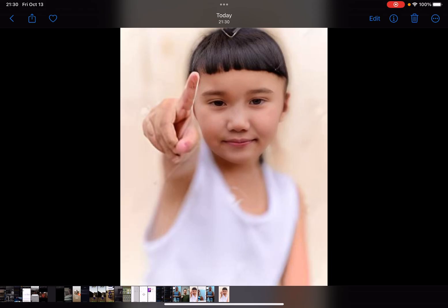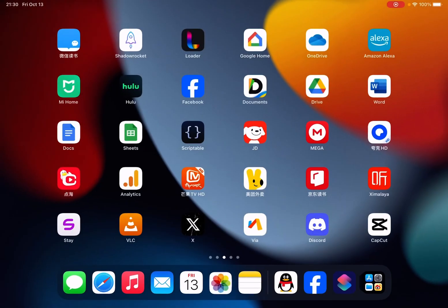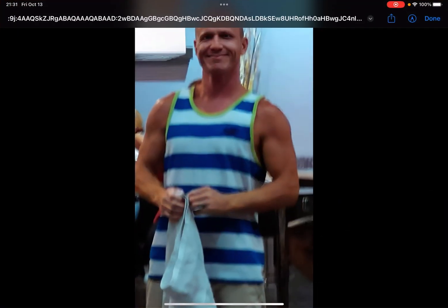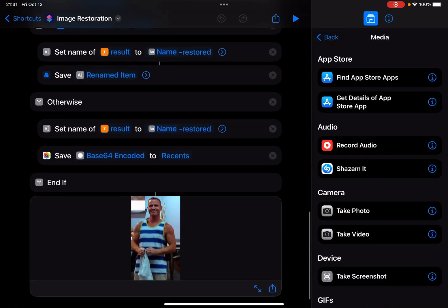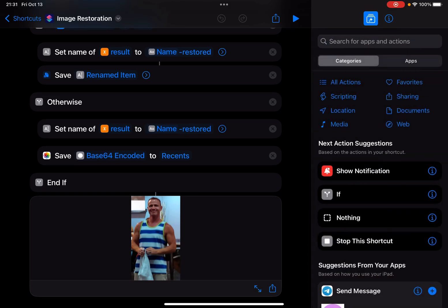I'll share the shortcut link in the description — just click on the link to get this shortcut. You can also add your own custom actions to do other things. That's pretty much it for this video. If you have any questions, just leave a comment below. I'll also share my Telegram link in the description so you can chat with me.